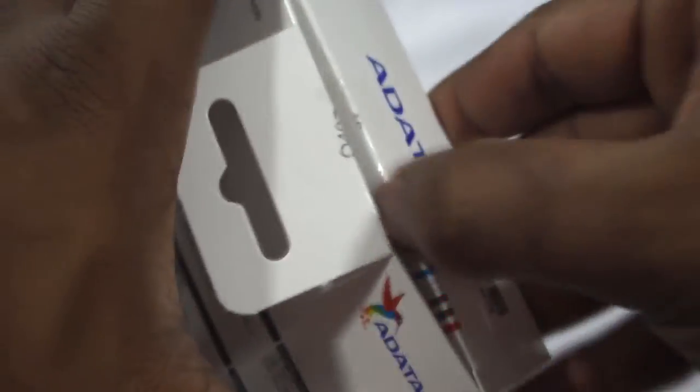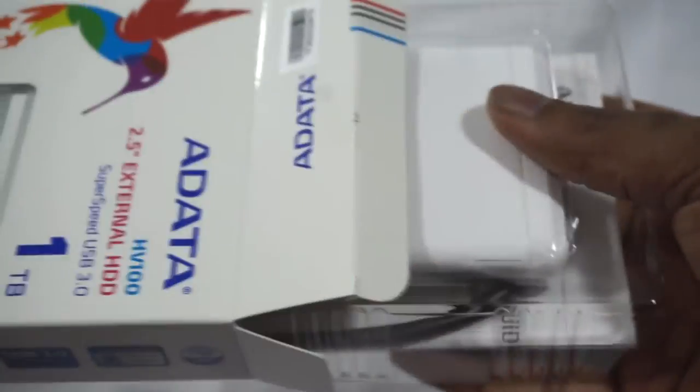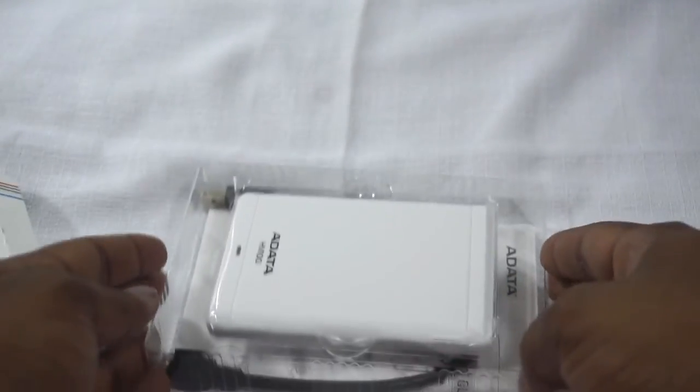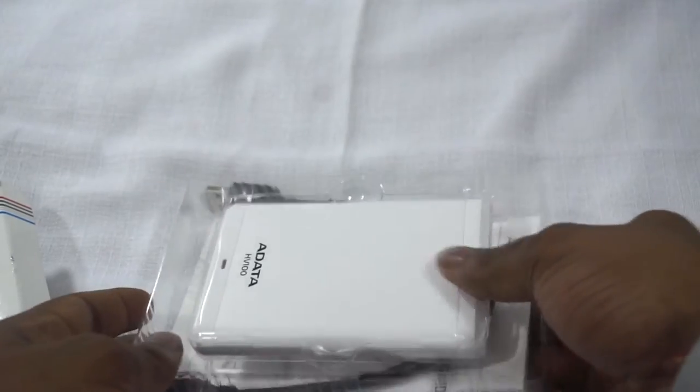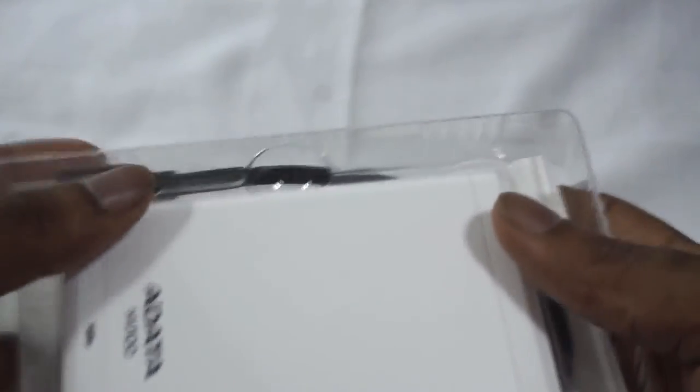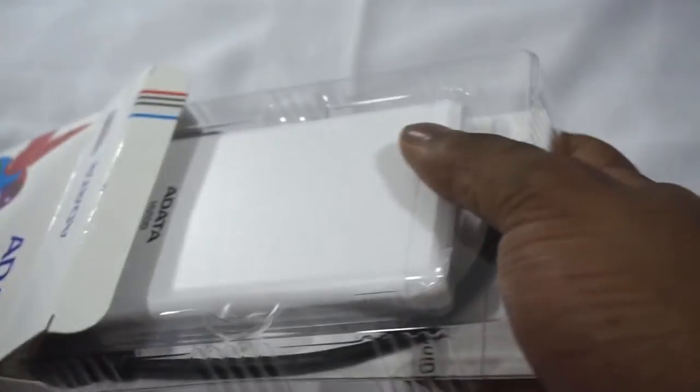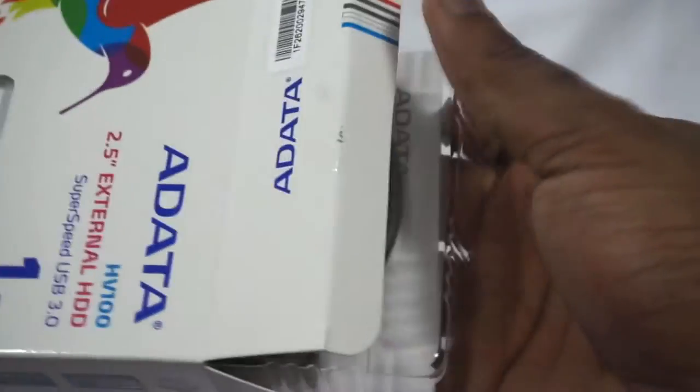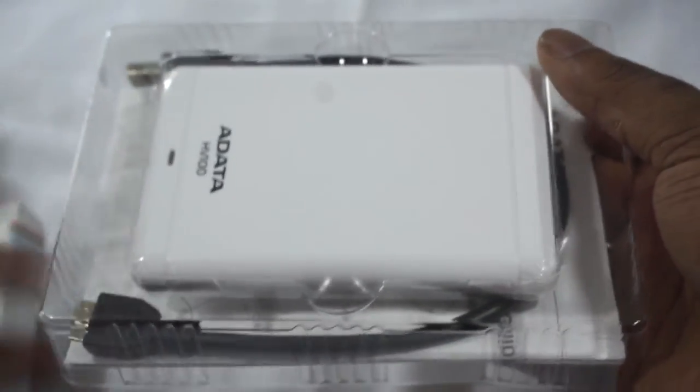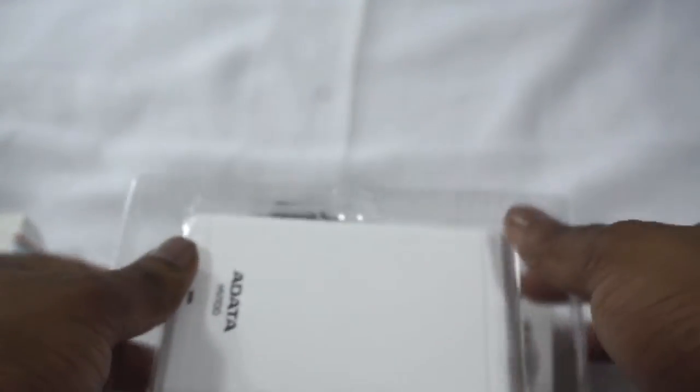Let me just cut through this tape and open it up. So inside you see this plastic case that's holding everything and inside we have the device.